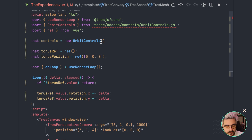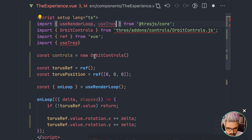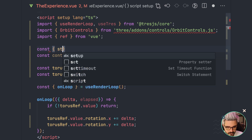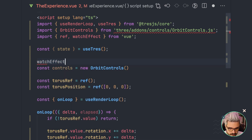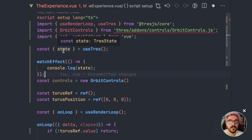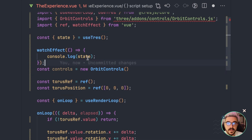Which is useTres. So we're going to import useTres from the core. We're going to use the watchEffect because this is reactive. This holds the state of our scene, so it will contain the renderer and a lot of different properties. In this case we only want to use the camera — the active camera — and the renderer.